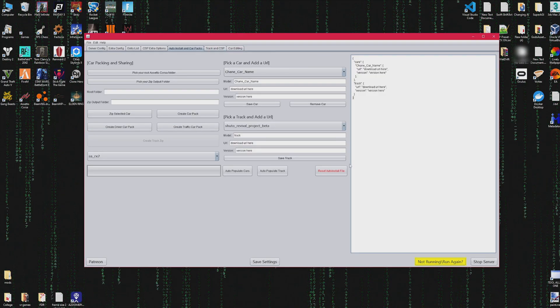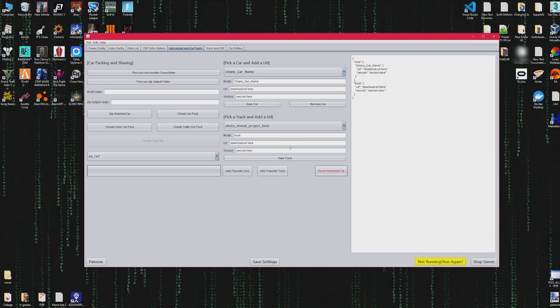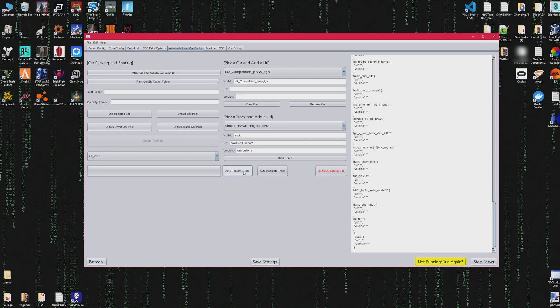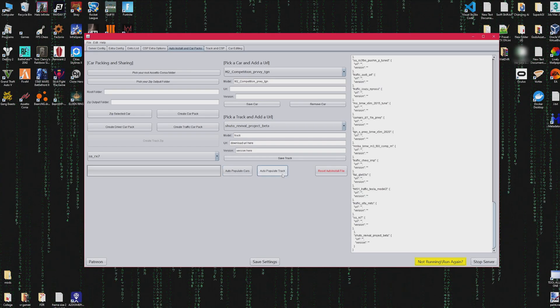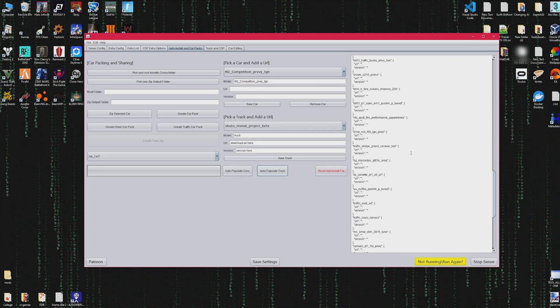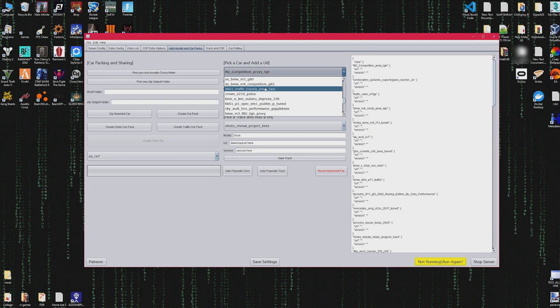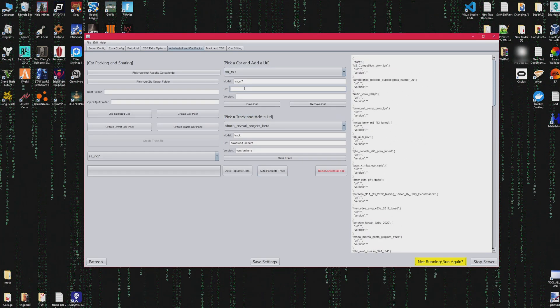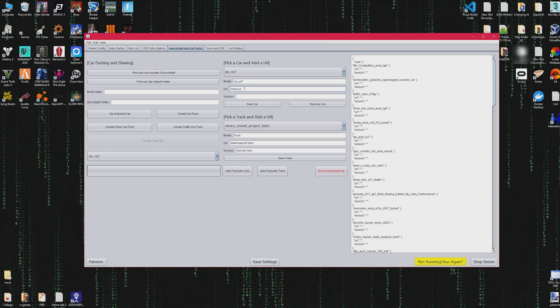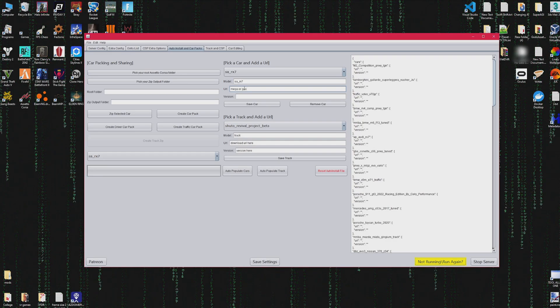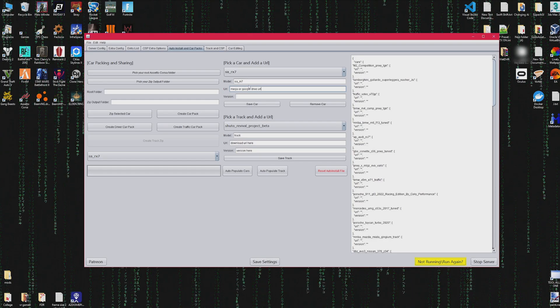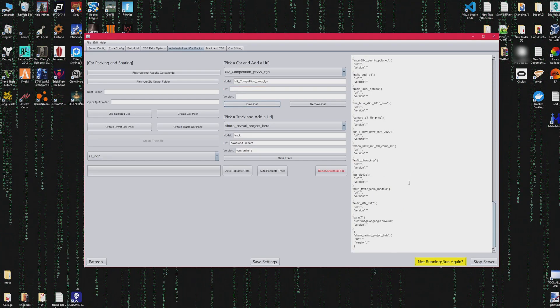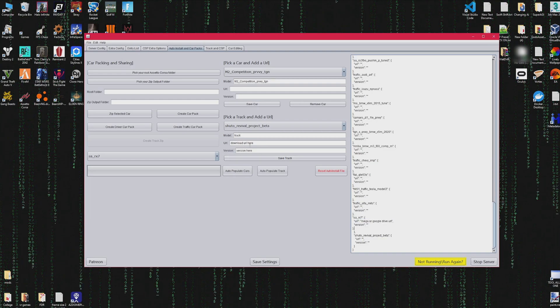Moving on to auto install, you can now reset. You can auto populate the entire list with your cars from the entry list and auto populate the track that you currently have. You could also choose which cars you want to individually update for the URL or the version, but if you leave the version blank it can be any version. Just put usually the URL and press save, and that will automatically update the auto install list with the data that you put.